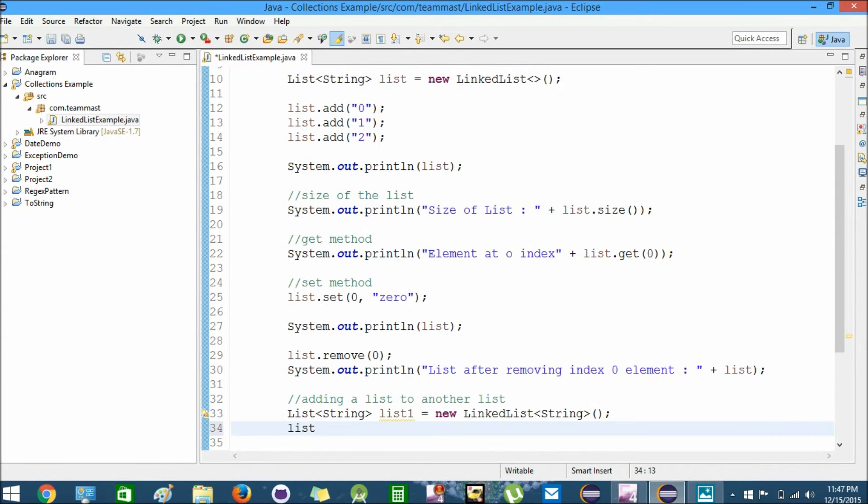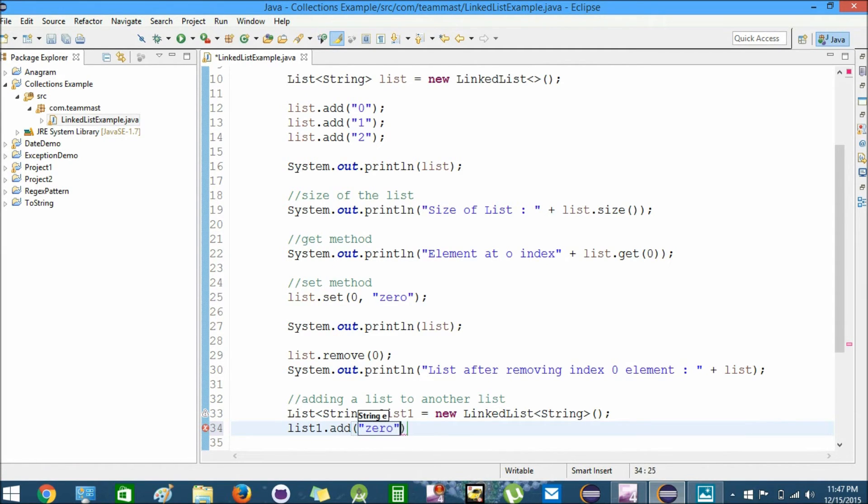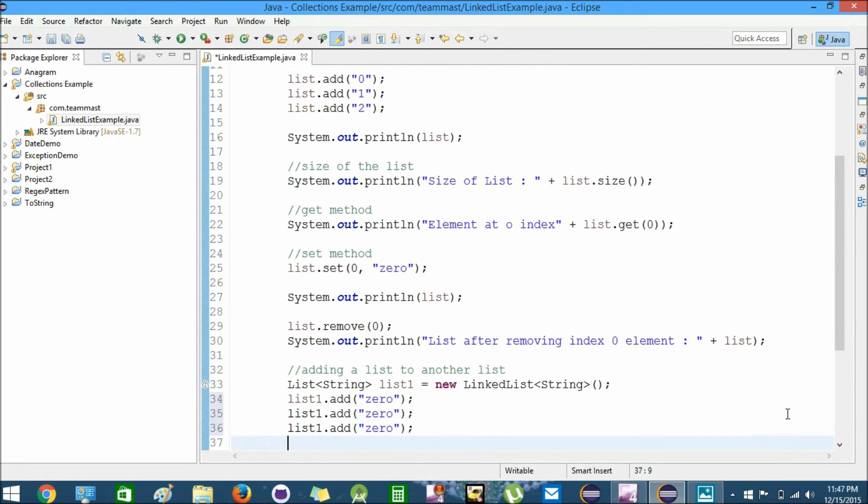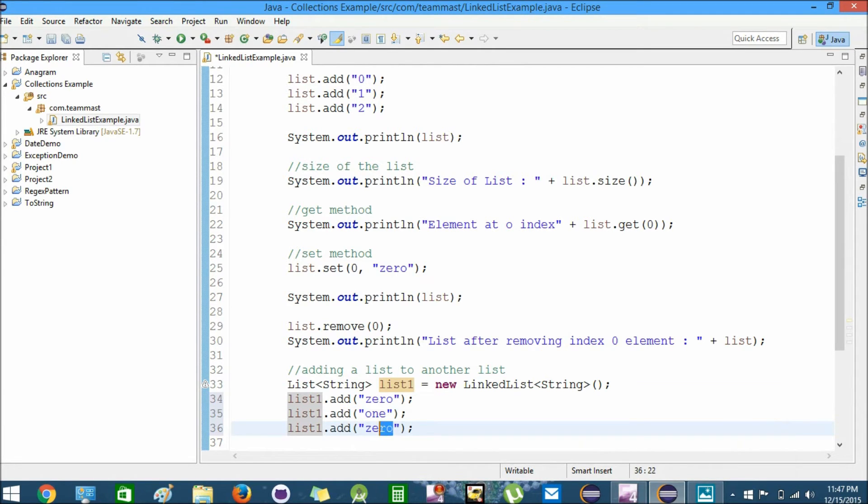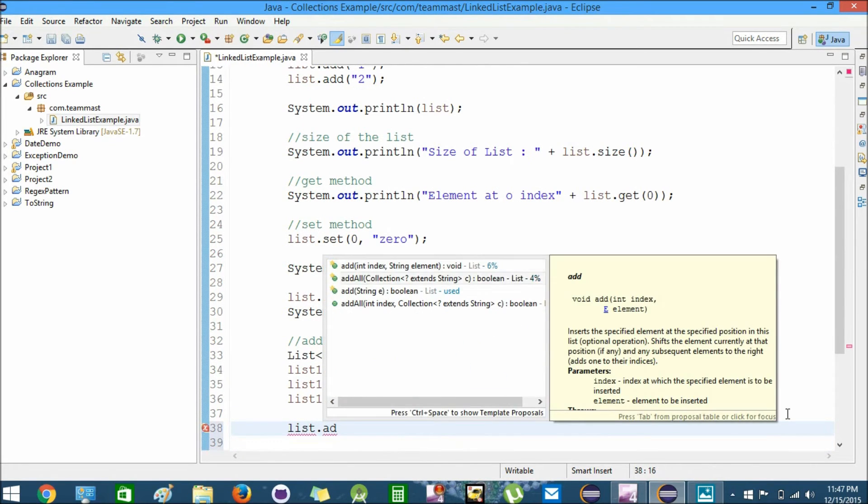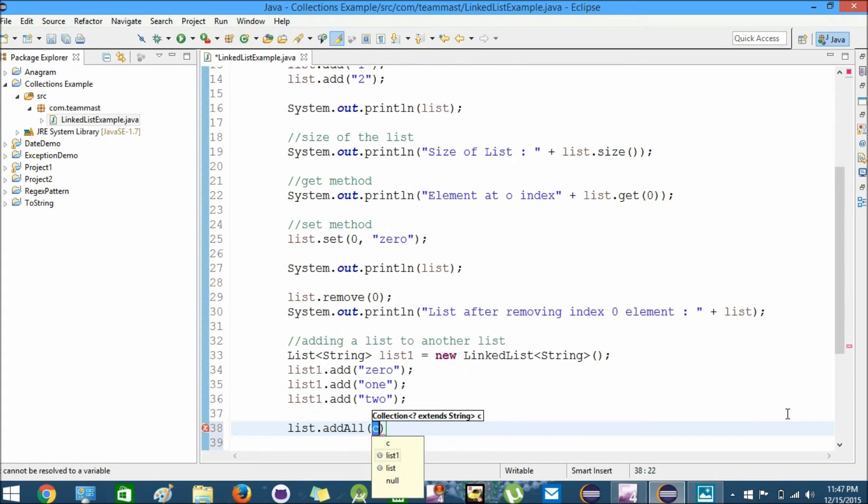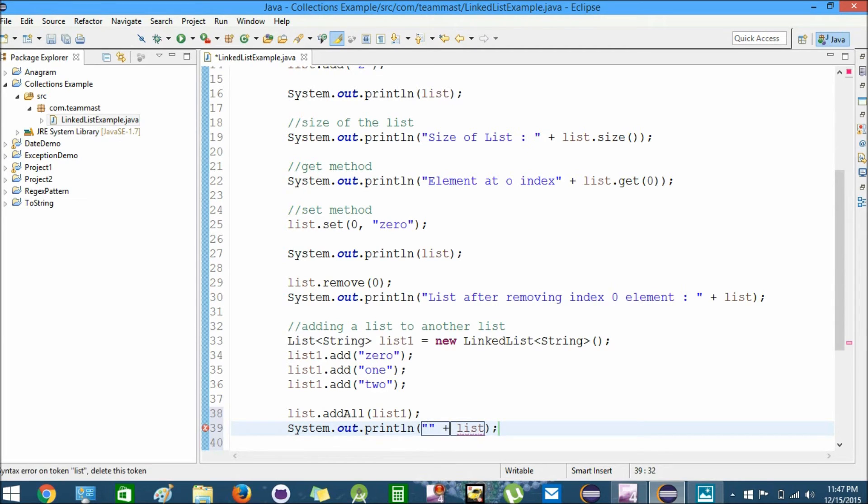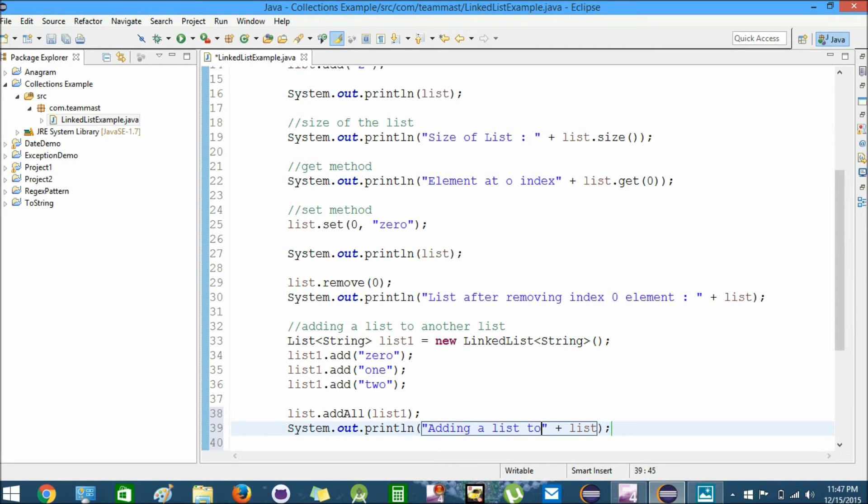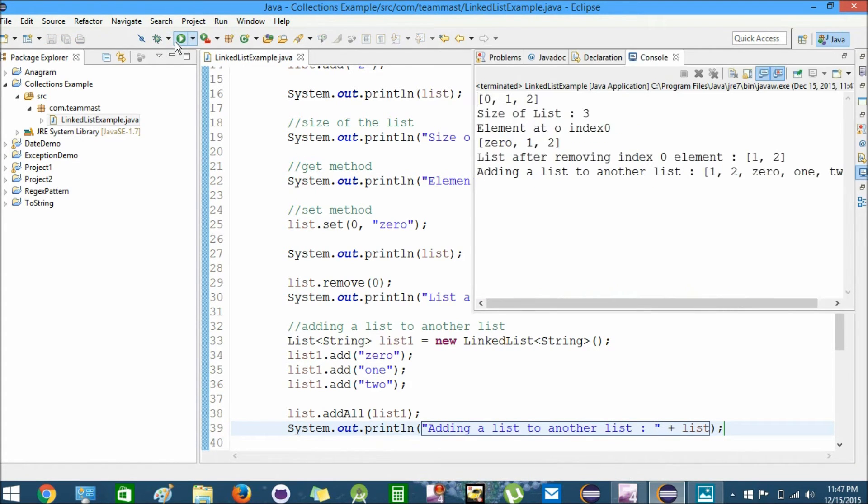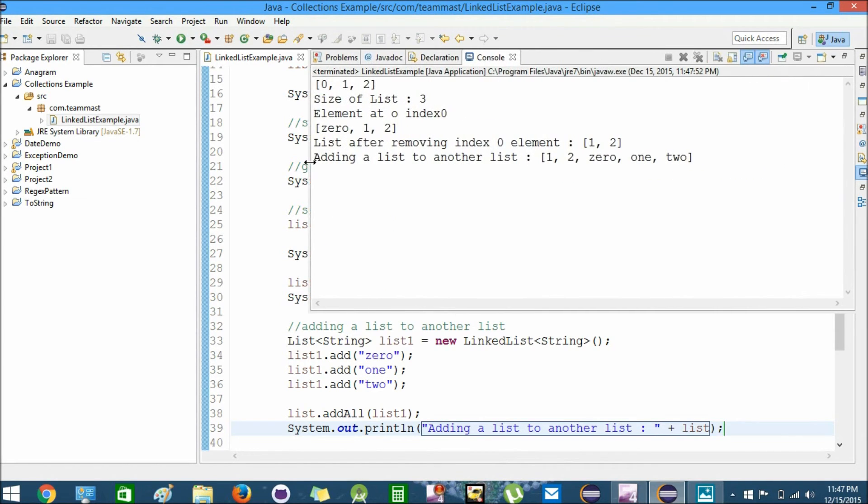We'll add some elements to this list: zero, one, and two. Now I will use list.addAll and add list1 to list. Let's print the elements of the list. We get 1, 2, and then 0, 1, 2 from the added list.